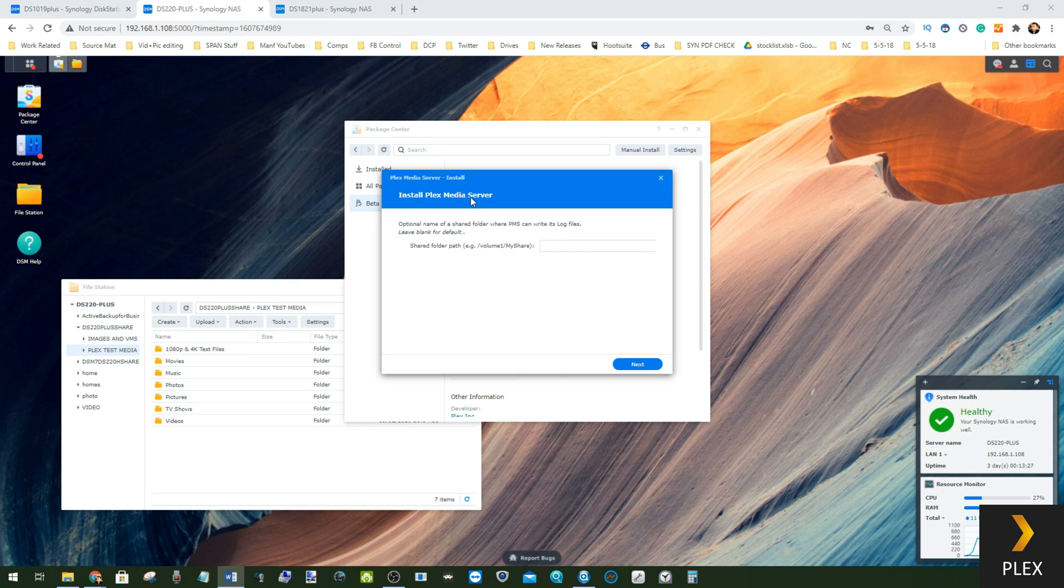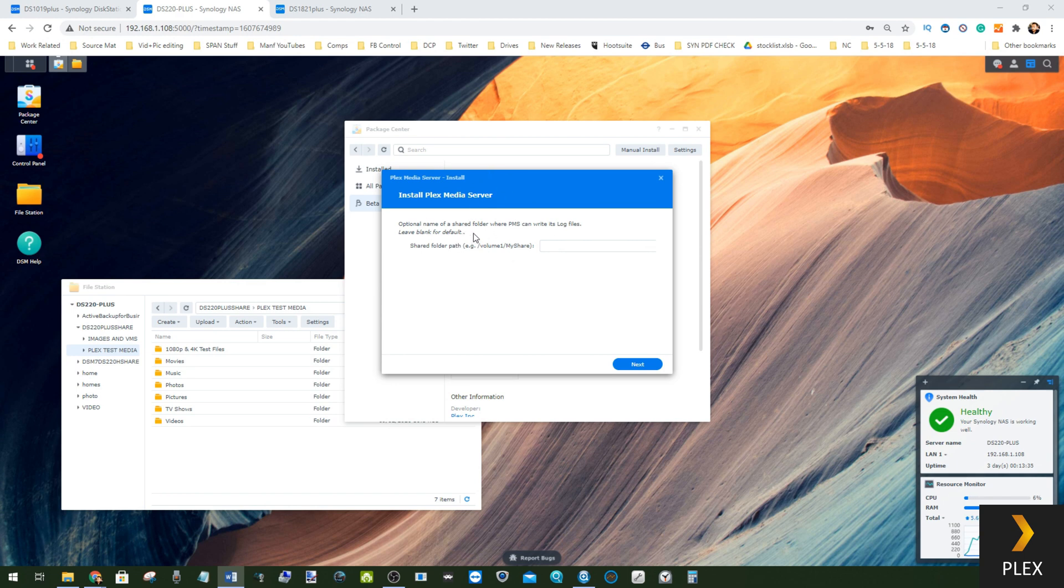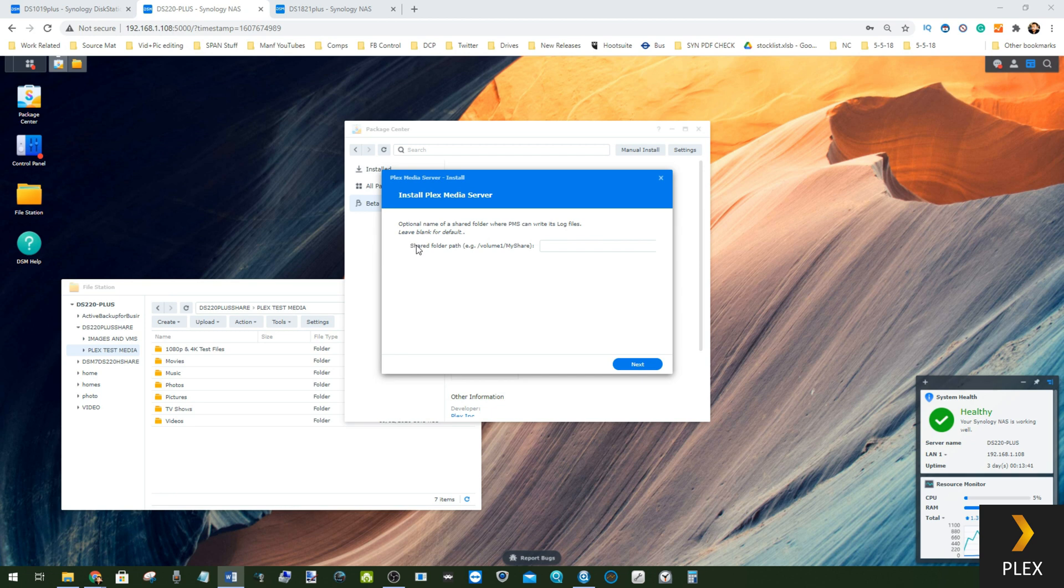We've got the installation of Plex Media Server, but from this point this is when things get a little different. The first option you see is to do with the log file, so you can change a directory of where the Plex logs are saved. You don't have to change that, it will just save the default share path if you choose not to put anything in there, but it's nice to have that flexibility.